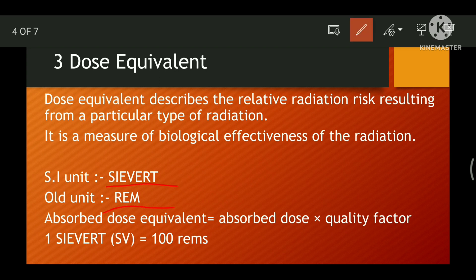Dose equivalent is a measure of the biological effectiveness of radiation. The SI unit of dose equivalent is Sievert (S-I-E-V-E-R-T), and the old unit is Rem — important for objective-type questions. One Sievert is equivalent to 100 Rem.